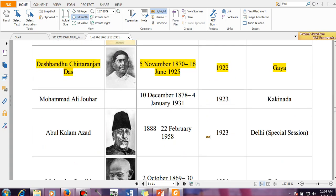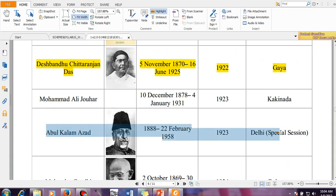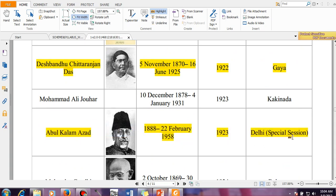And then this man is very much important — Abul Kalam Azad. One important thing: recently one big university of West Bengal was named after Abul Kalam Azad. It was WBUT, West Bengal University of Technology — now it is known as Abul Kalam Azad University of Technology or something like this.